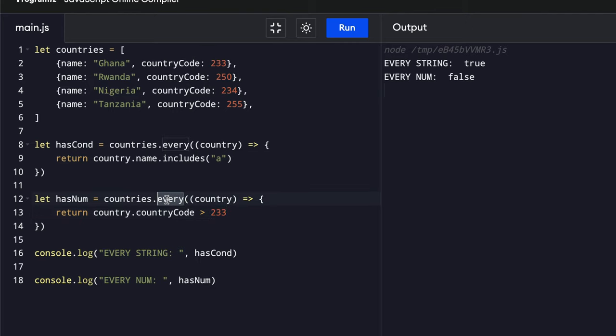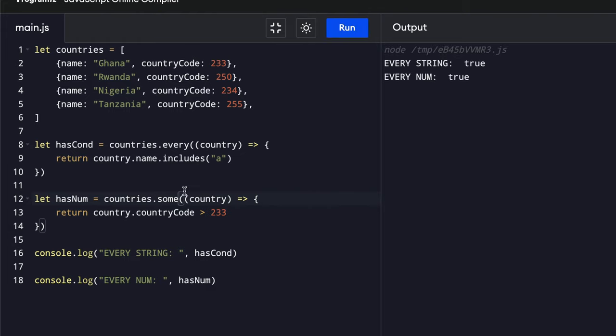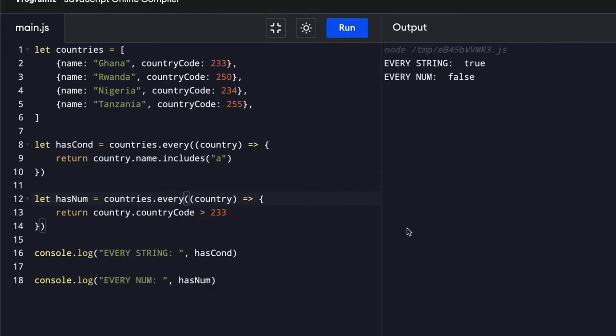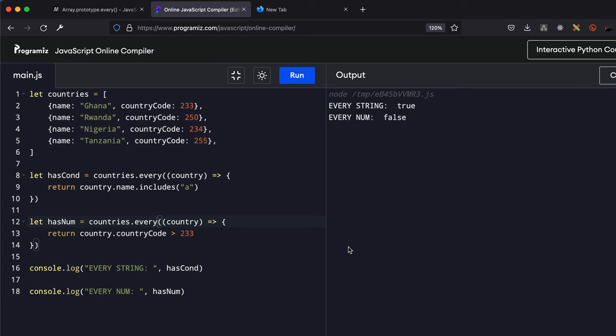So this is how it is. When we change this to some, it will get true. But in this case, we are working with the every higher order function. So this is a very simple demonstration of the usage of the every higher order function. It's not limited to this particular example though.